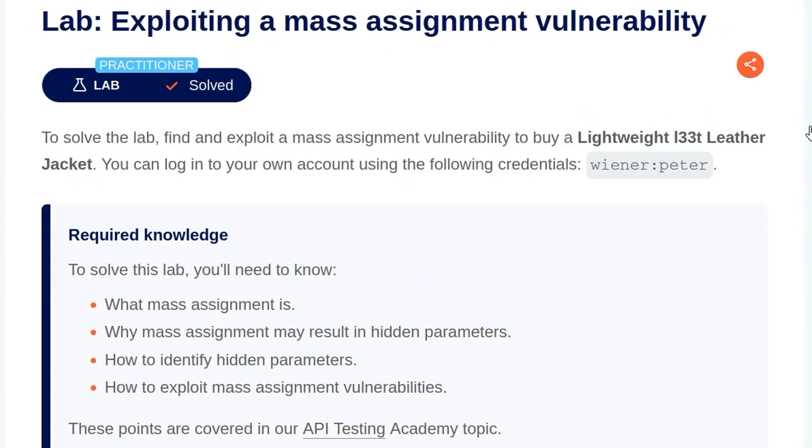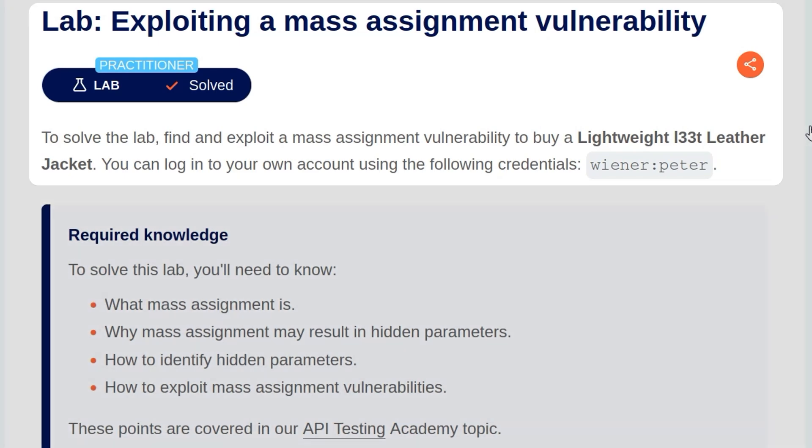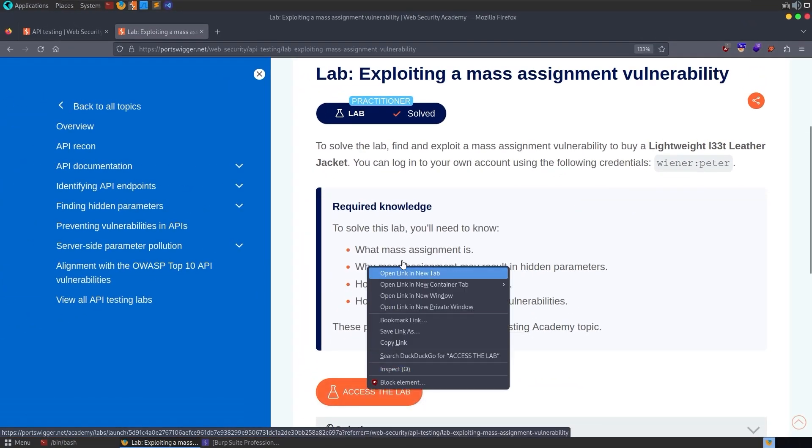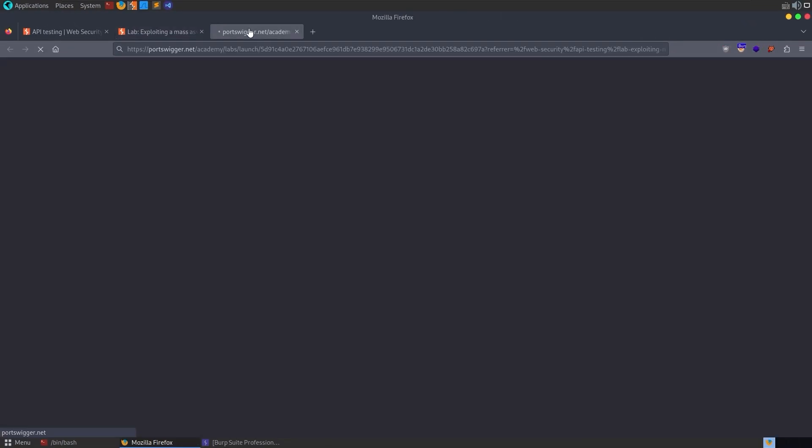Let's take a look at the lab. The description says, to solve the lab, we must find and exploit a mass assignment vulnerability to buy a lightweight leet leather jacket. We've been given some credentials to log in with and we're told what knowledge we're required for the lab. So let's open it up.